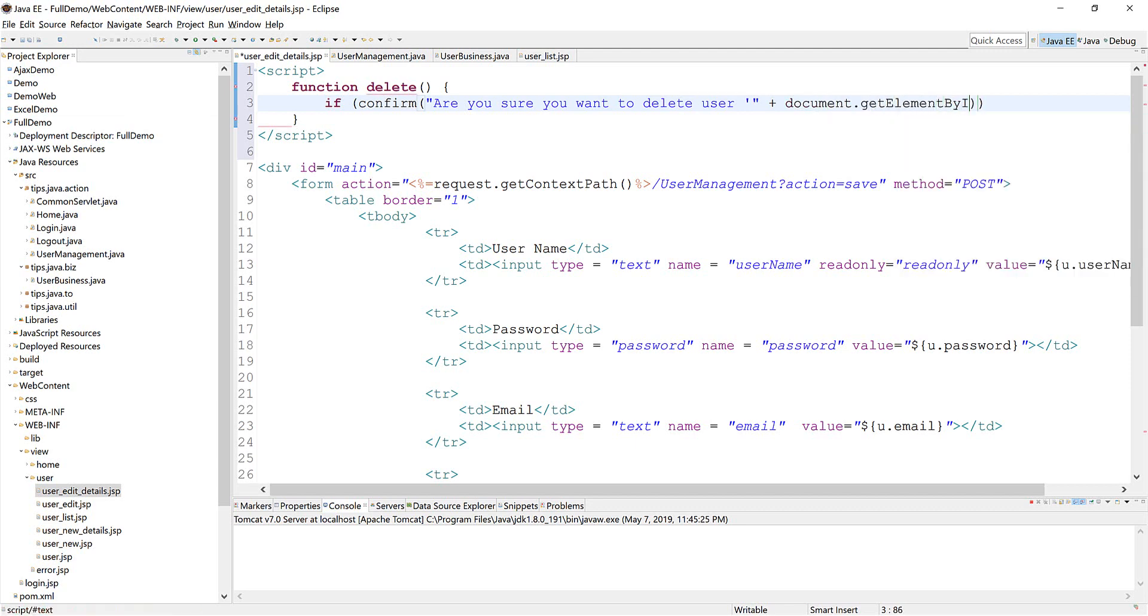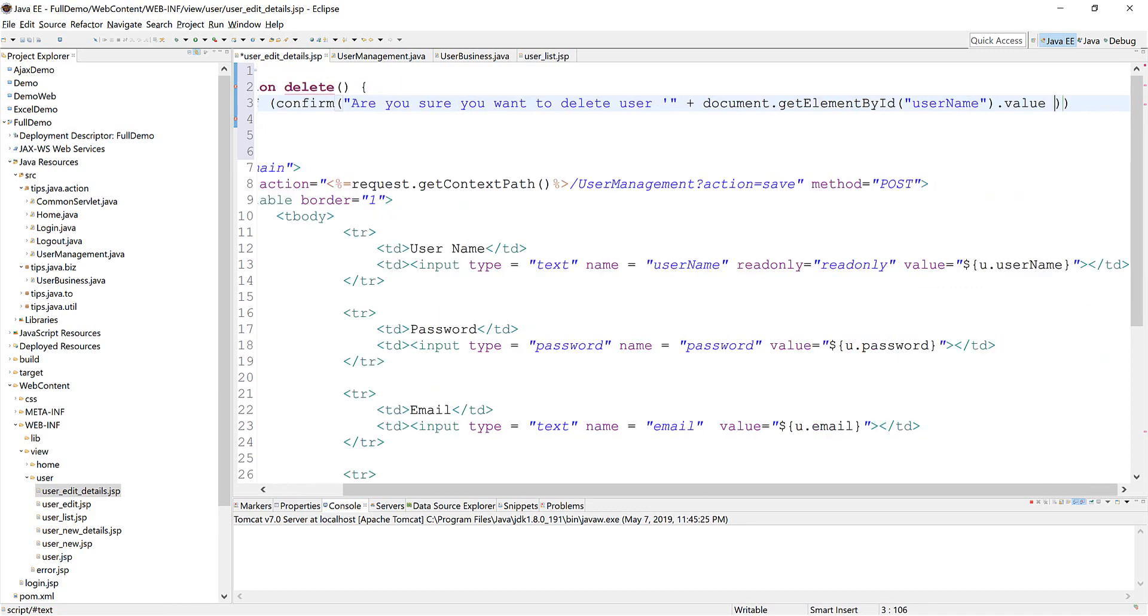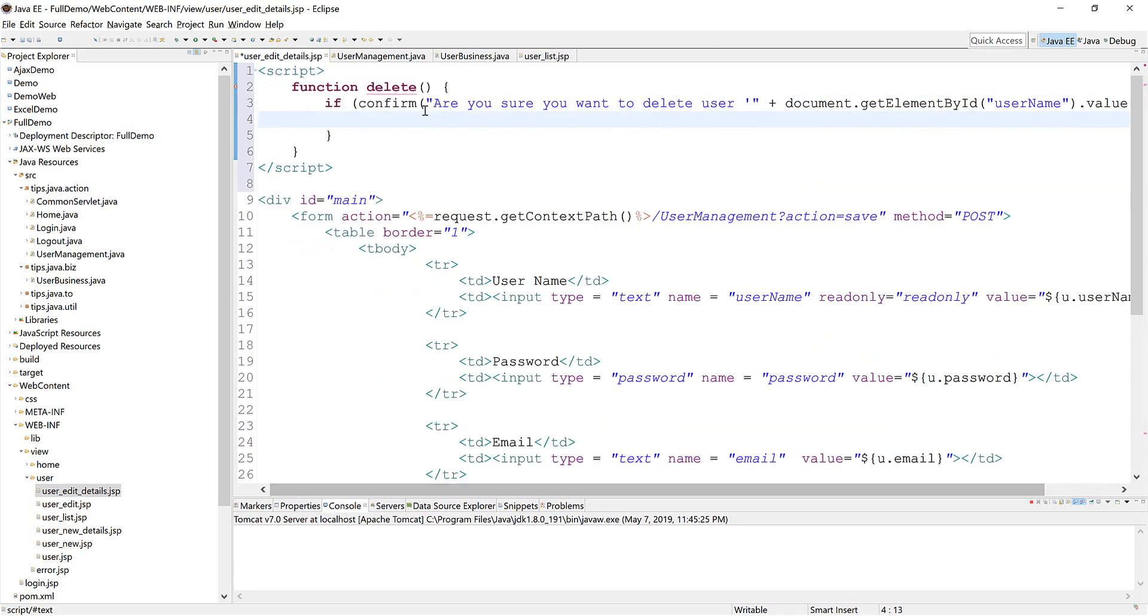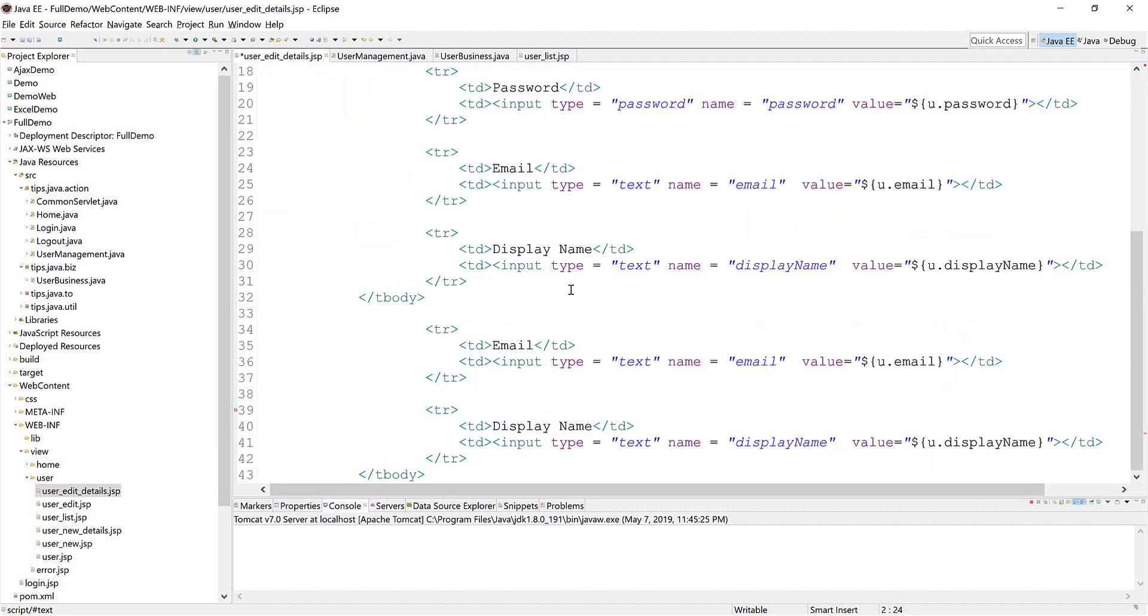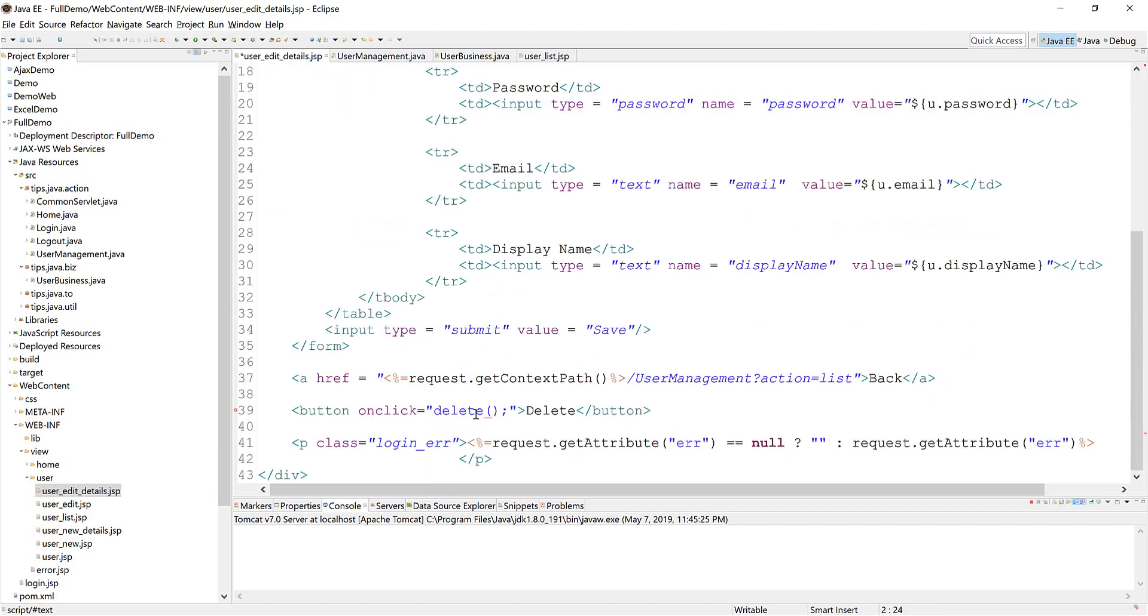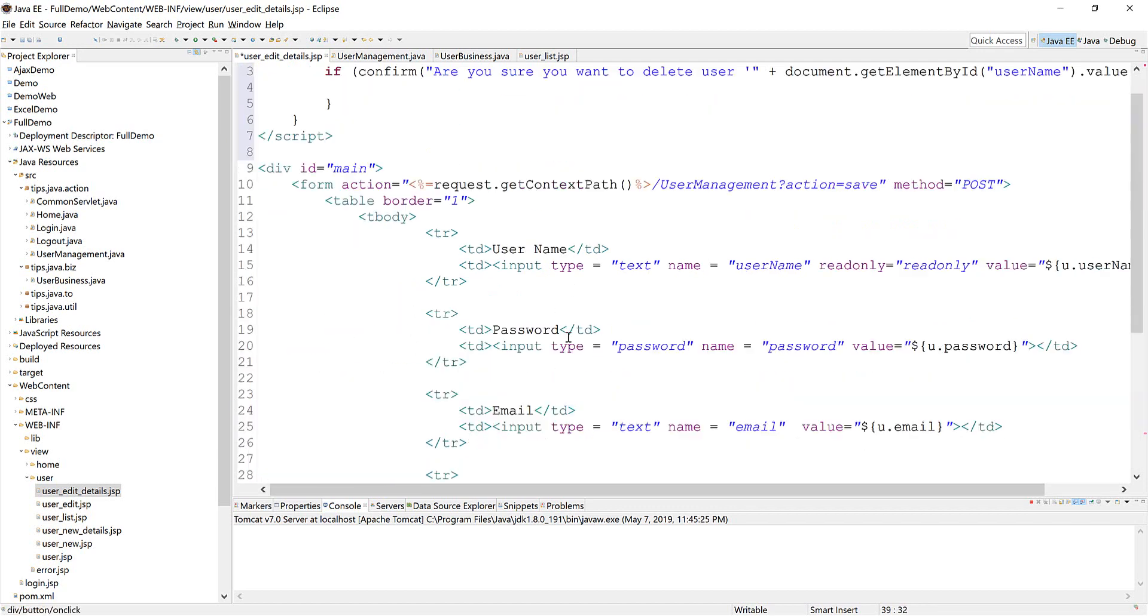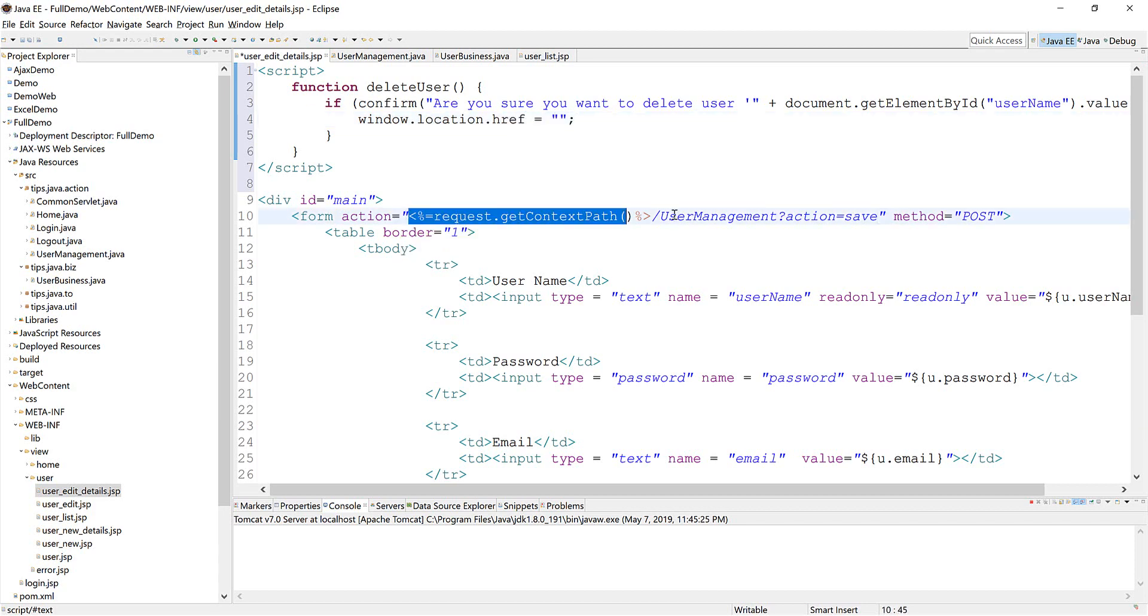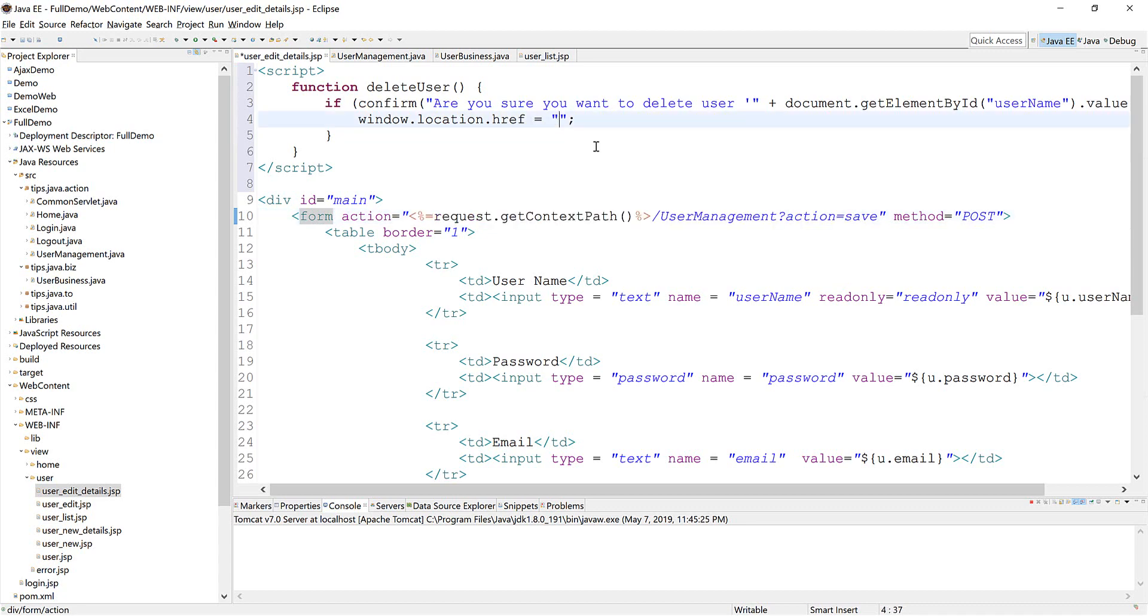Finally, add the user name and then we forward to the action Delete.